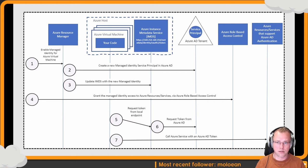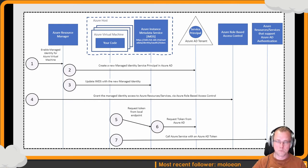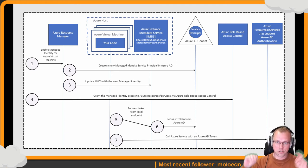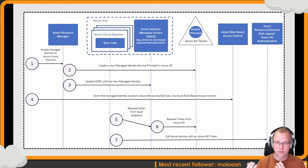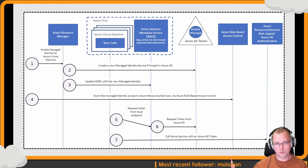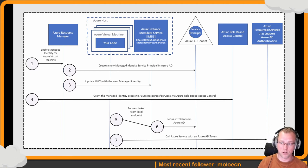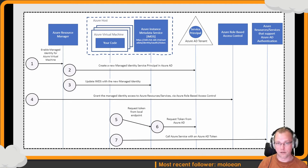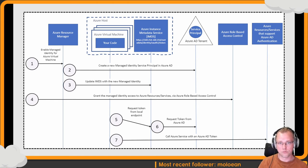I've picked a nice image from the Azure documentation site showing how it works. It's a regular flow to get a token and push the token to the service you're requesting authorization for, and the response comes back. It's much like the regular OAuth flows.